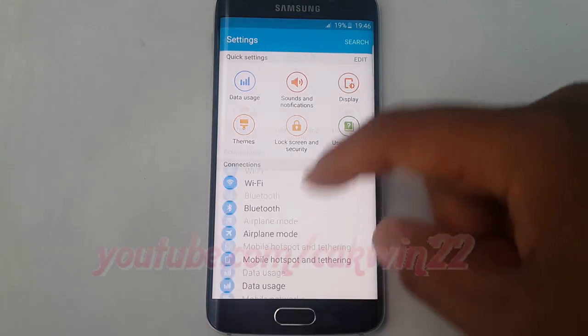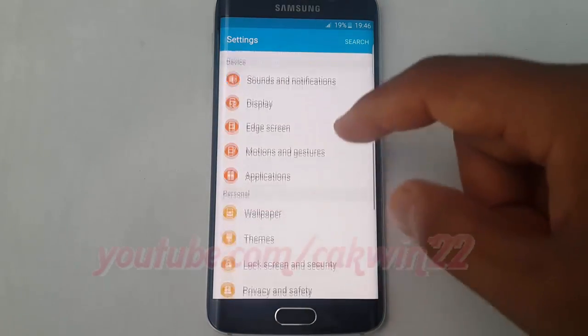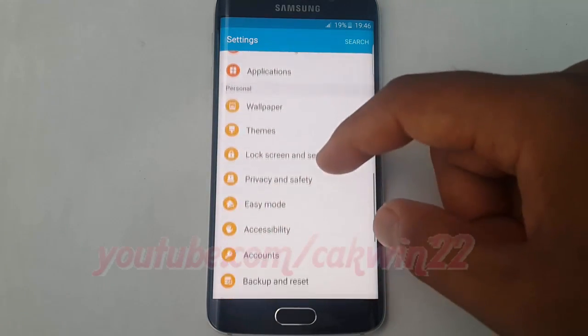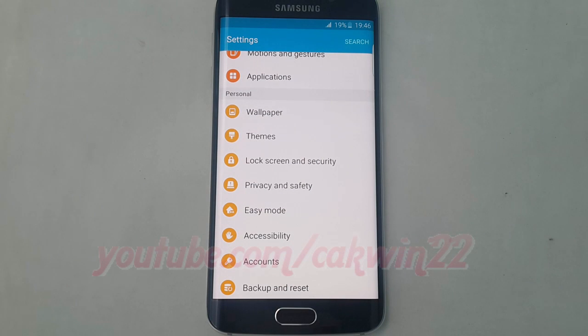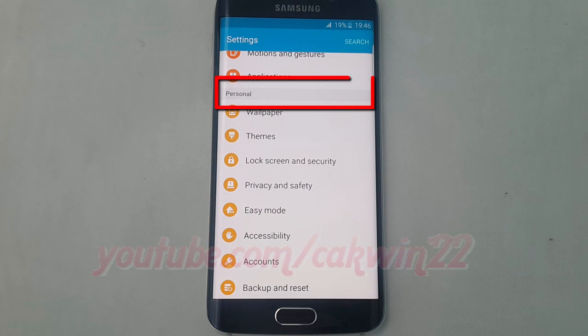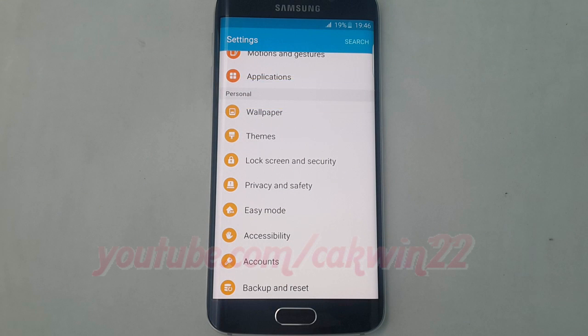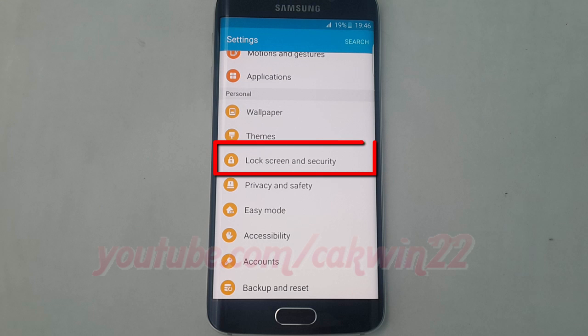Scroll down. On Personal, tap Lock Screen and Security.